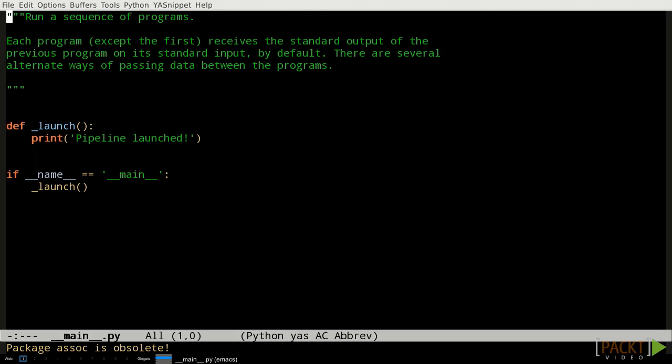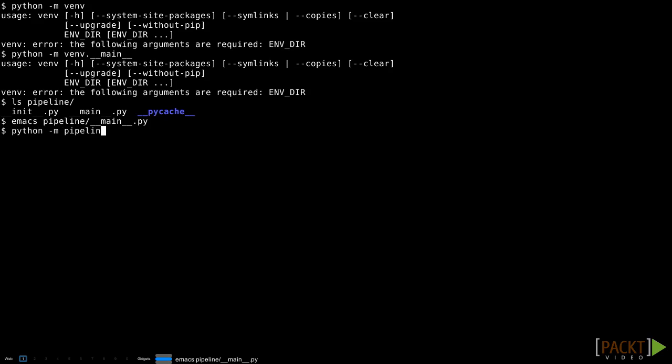The launch function doesn't have a docstring, which is allowed because it's marked as non-public by having an underscore as the first letter of its name. The launch function also doesn't do anything interesting yet. It just uses the print function to tell us that it was successfully executed. Let's run it so we can see for ourselves.